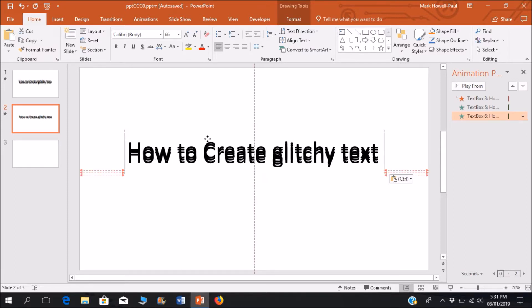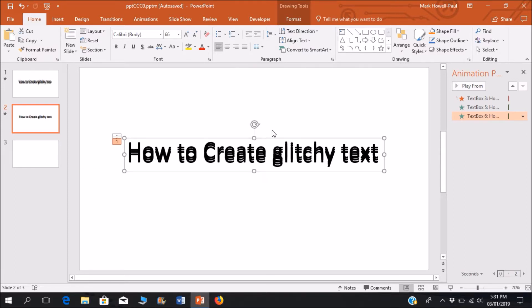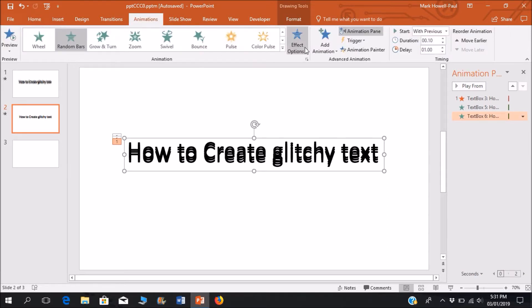So line it up and I'm going to add an exit animation.